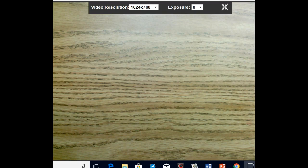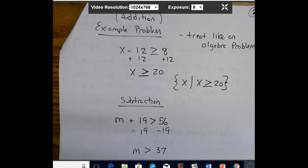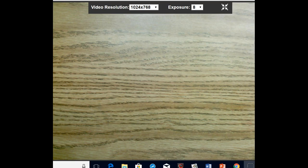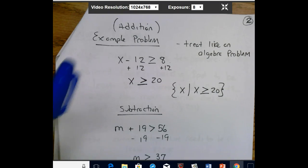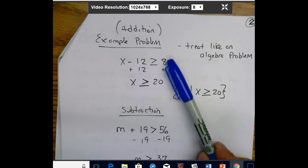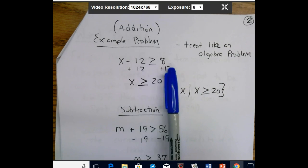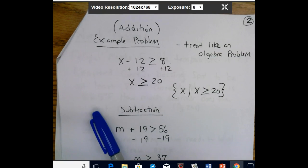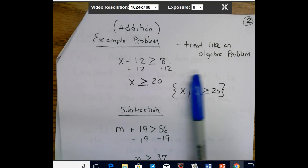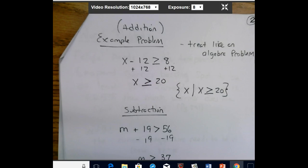We can do addition and subtraction within inequalities. Here's an addition example: x minus 20 is greater than or equal to 8. You treat this just like an algebra problem — get x by itself. We add 20 to both sides and get x ≥ 28. Wait, here we have the number 12, so we add 12 to both sides and get x ≥ 20. We can write that in set builder notation: {x | x ≥ 20}, and we could even draw a number line.